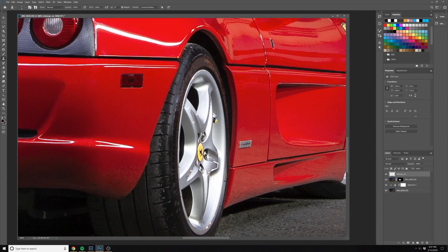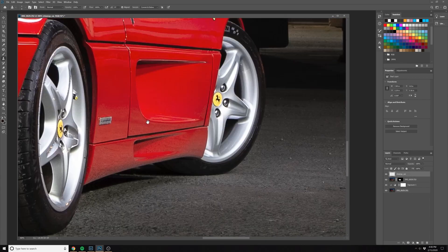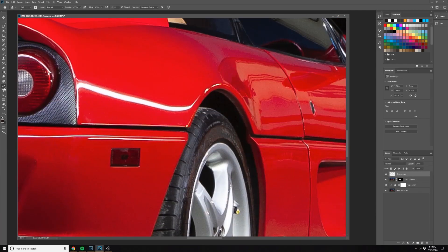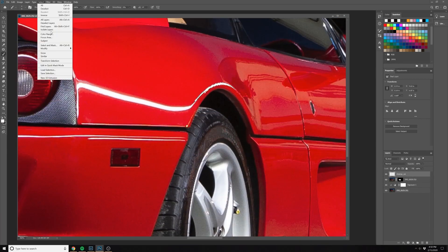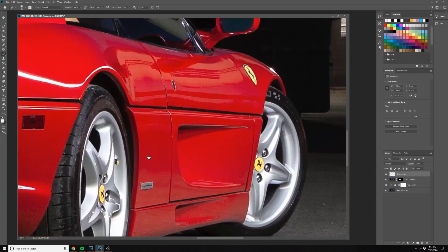On the tire there I had a little color cast on the tire that I wanted to desaturate.